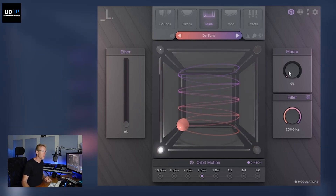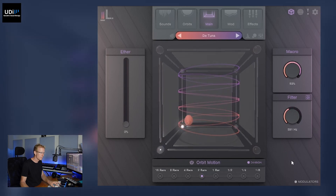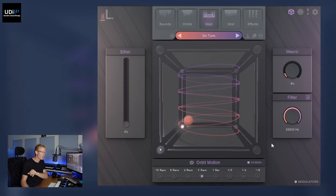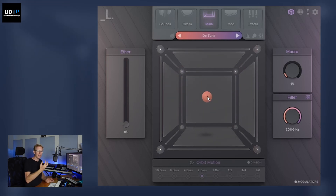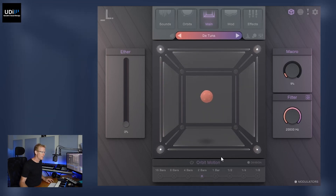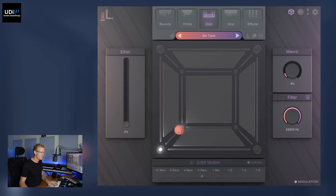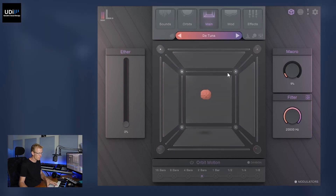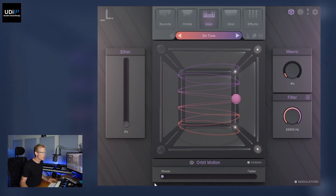We have a global macro control and a filter. On the bottom we have the orbit motion. If I turn it off for a moment you'll see the orbiter just standing still, and we can use our mouse to move it around. If you want to drag it towards you, use shift up and down, and you can go closer to any of the corners. Let's turn on the orbit motion — we can also go slower or faster without the division.